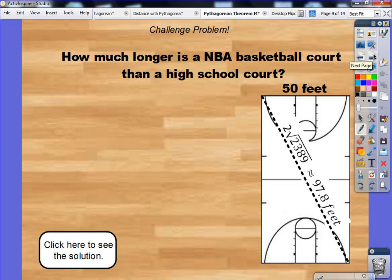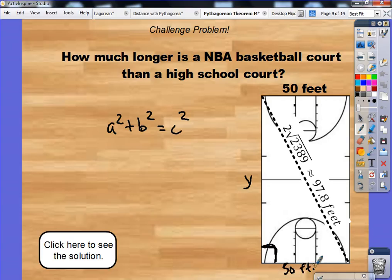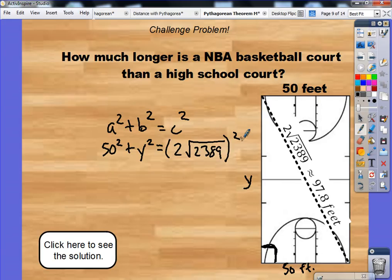What about a high school court? The steps are very similar. We use A squared plus B squared equals C squared and plug in our values. I labeled the length Y. Once again we have a right triangle here. Since a basketball court is a rectangle, the width is also 50 feet. So I do 50 squared plus Y squared equals 2 times the square root of 2389, all squared. Just like before, 50 squared is 2500.